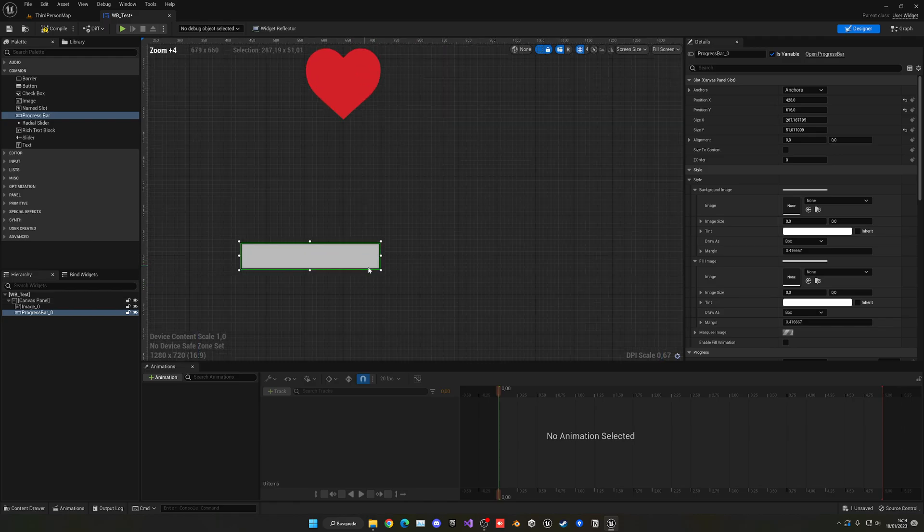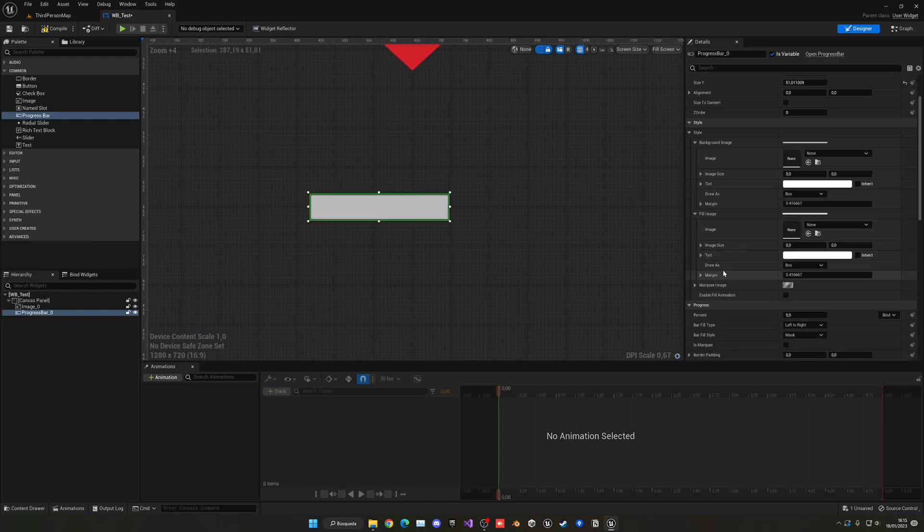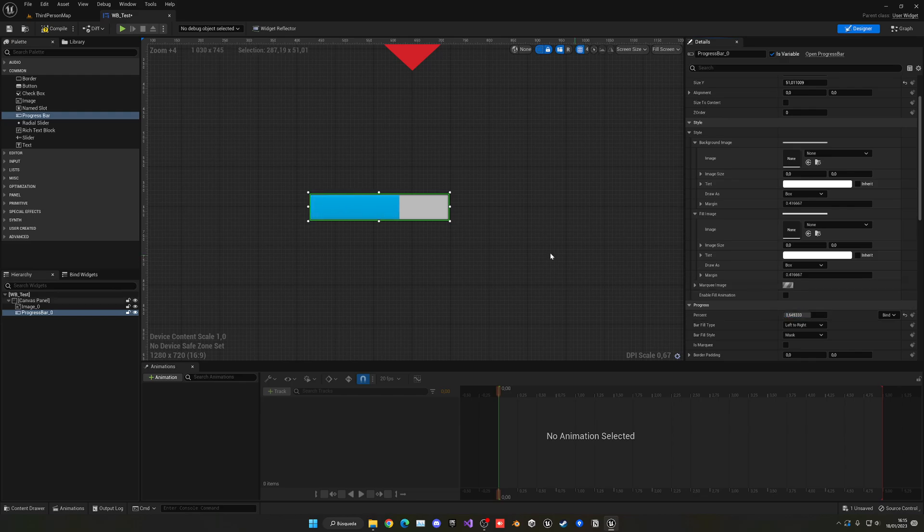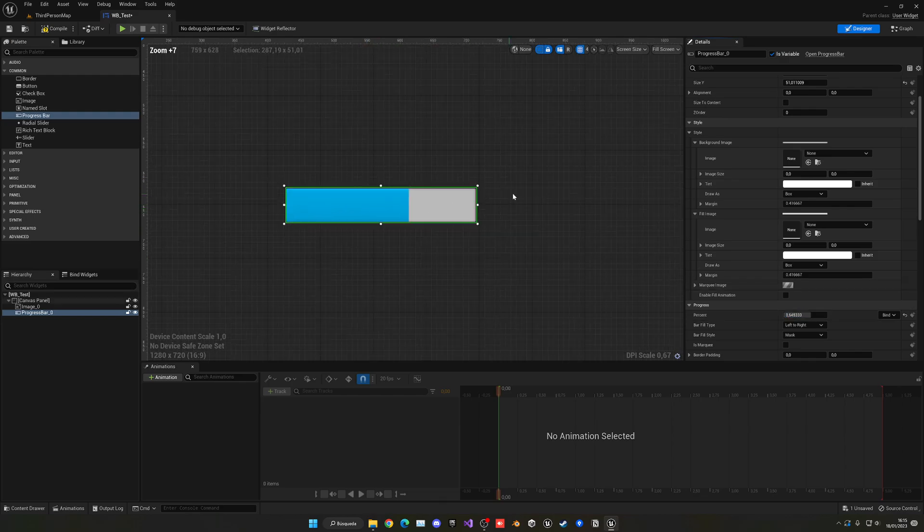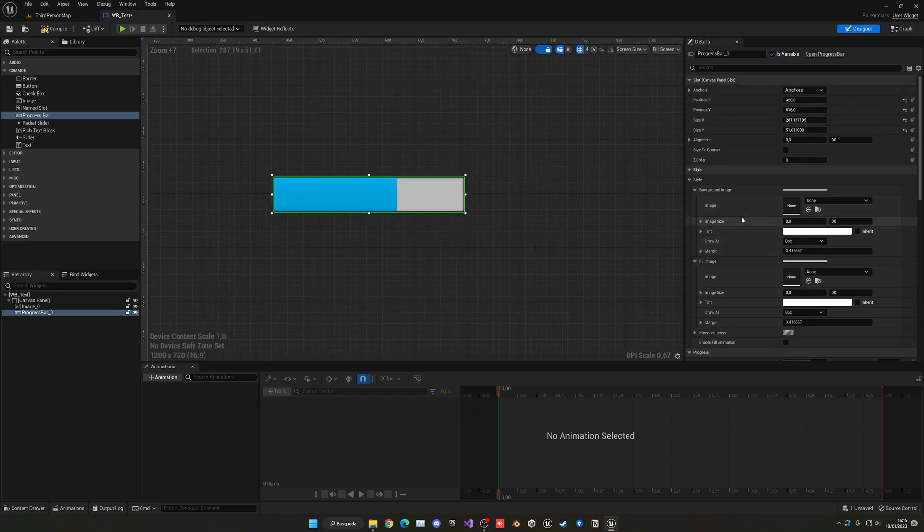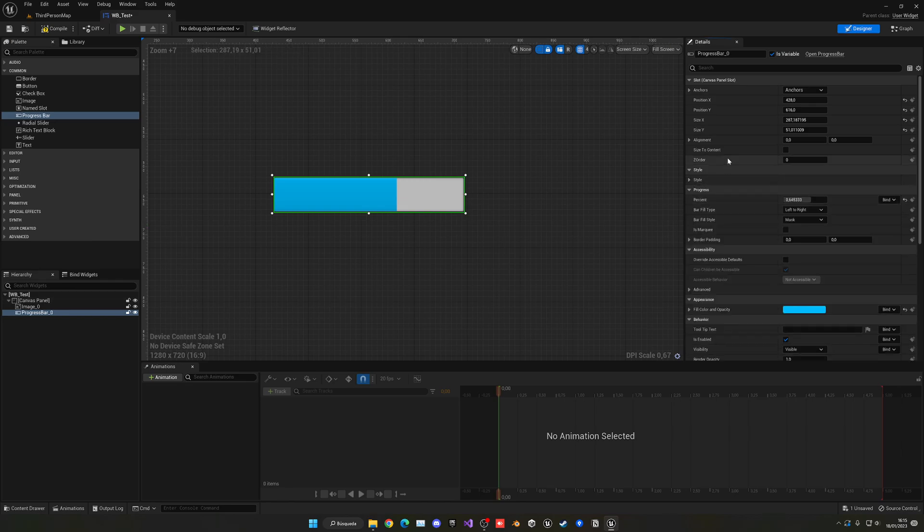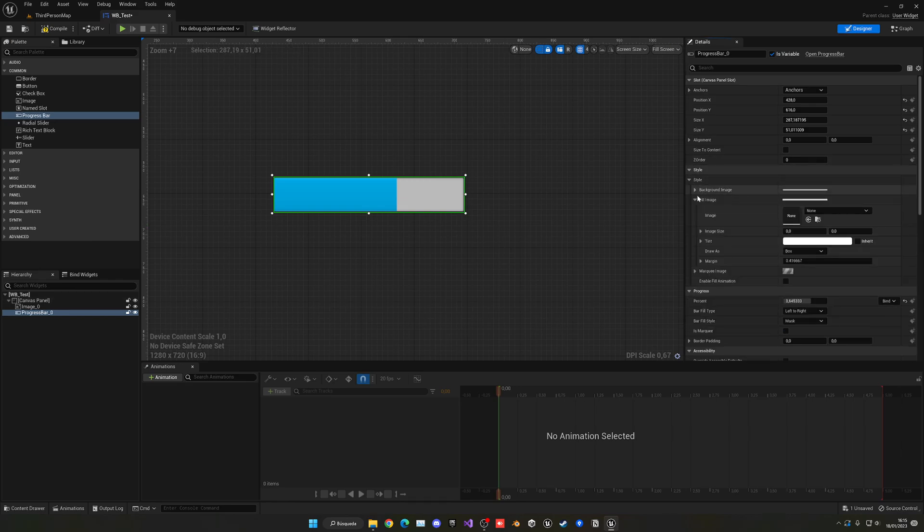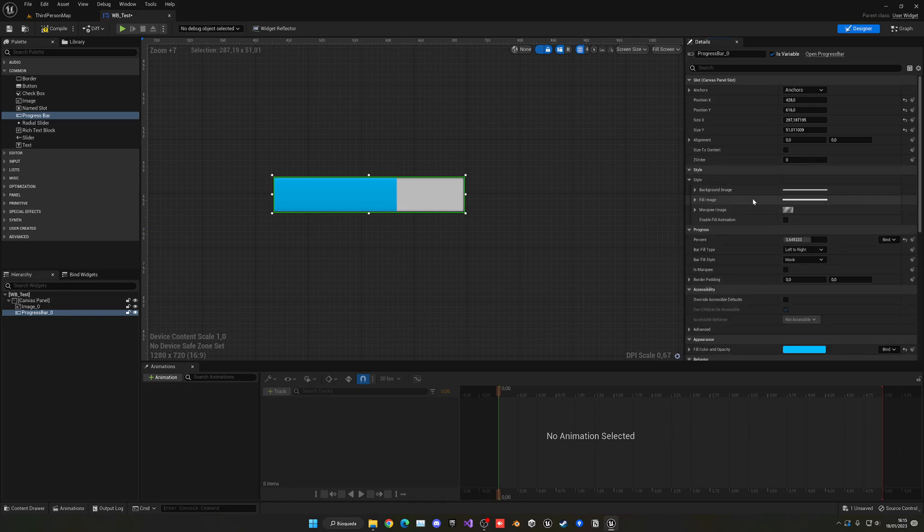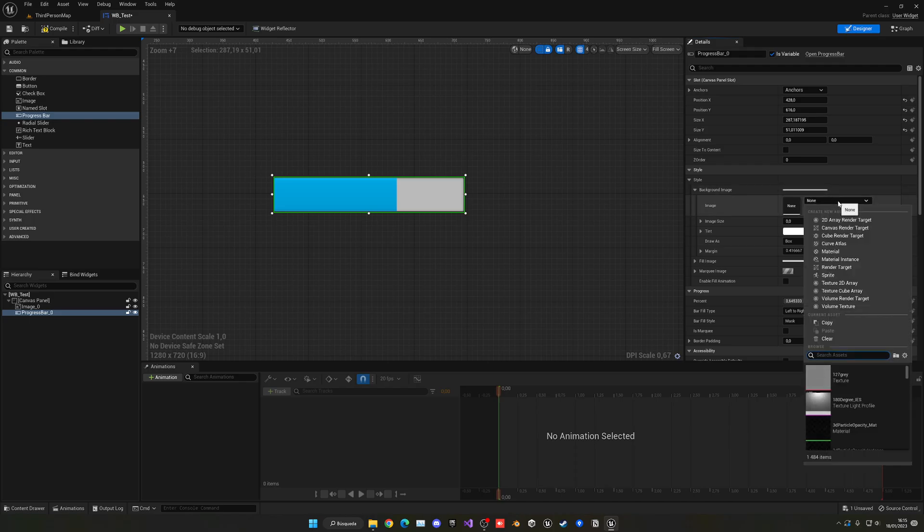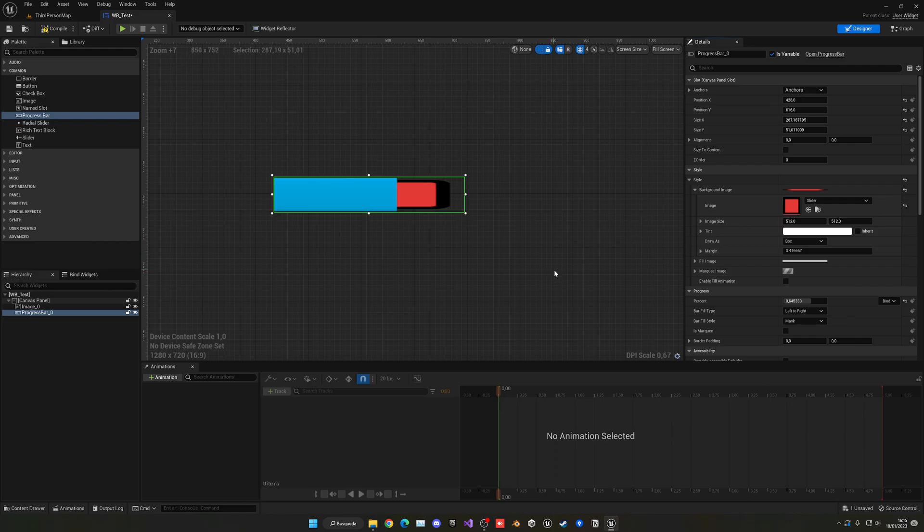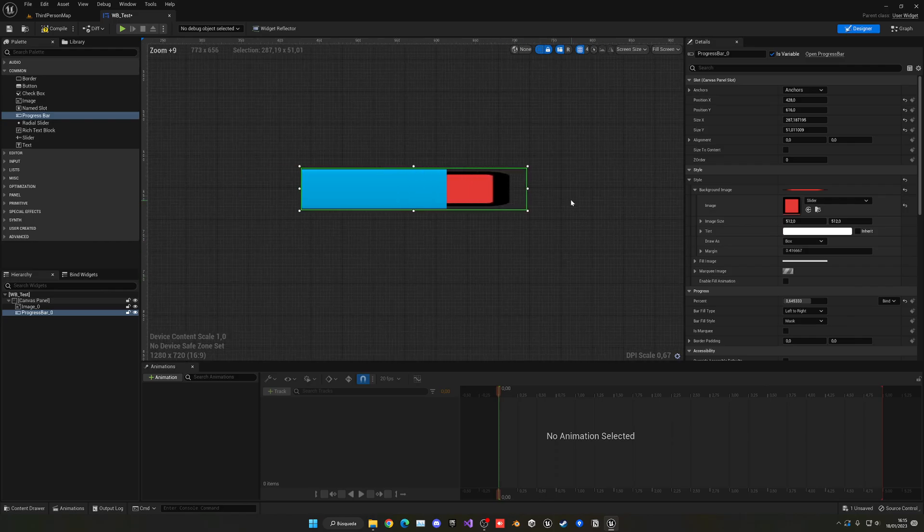You'll see we can increase the percentage over here. Let's change the background. In Style, you'll see we have the Fill Image and Background. I'm going to change the background, but it will work for both. You'll see we have an Image slot again. Search for the image you want to put and select it.